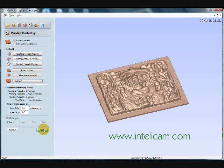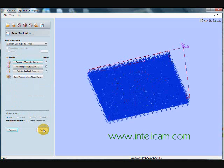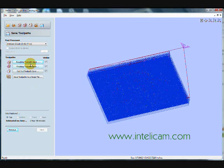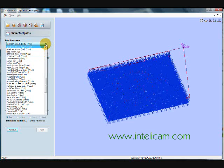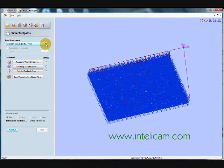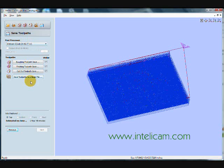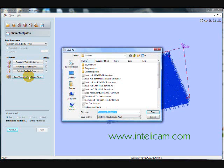Alright, and the final stage is saving the toolpath. So, because I'm using the same eighth of an inch ball nose, I can save it all as a single file. And the post processor, I'm using an IntelliCAM CNC router, and I'm using it in inch mode.